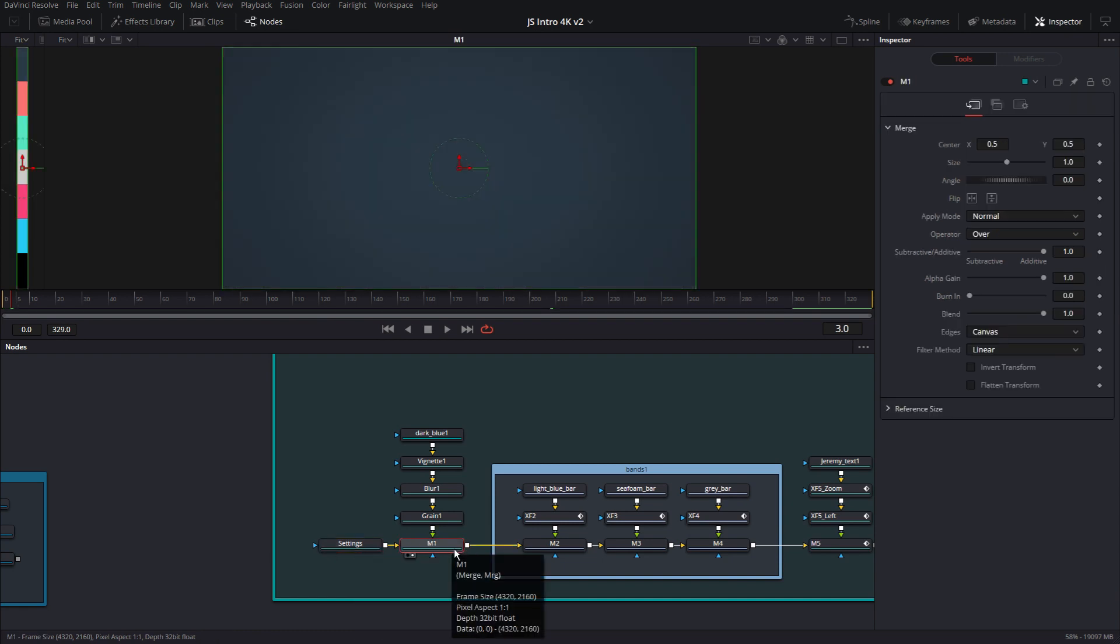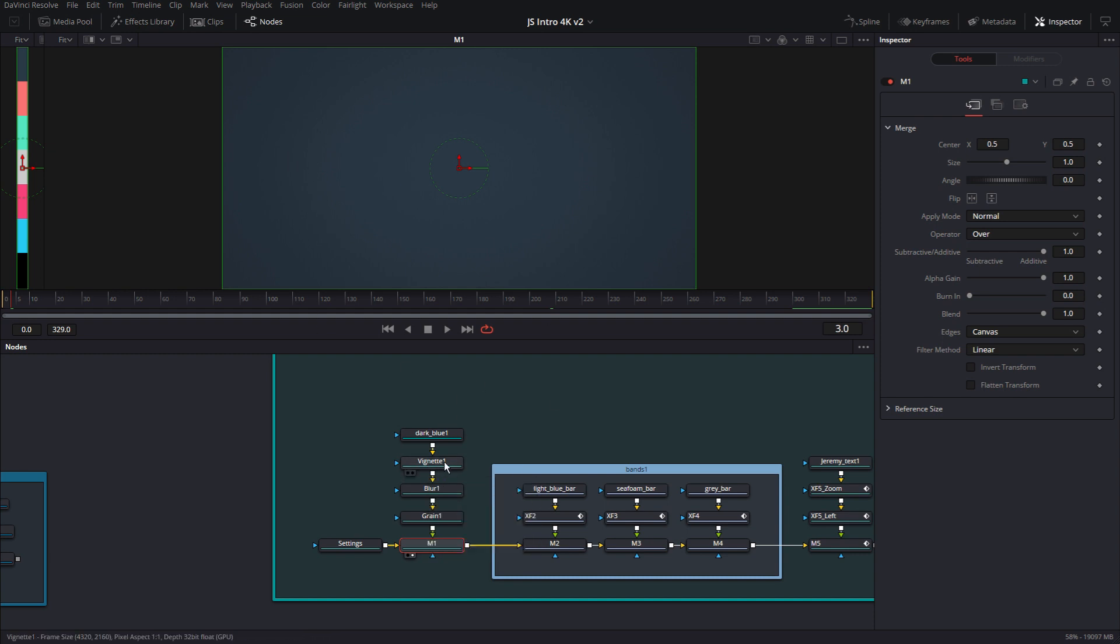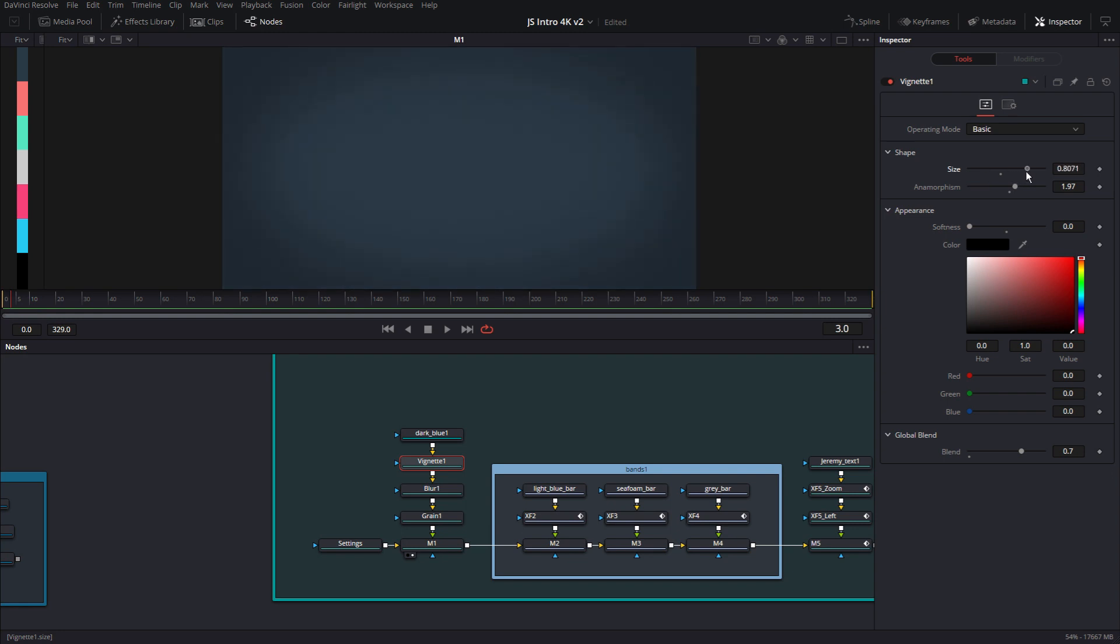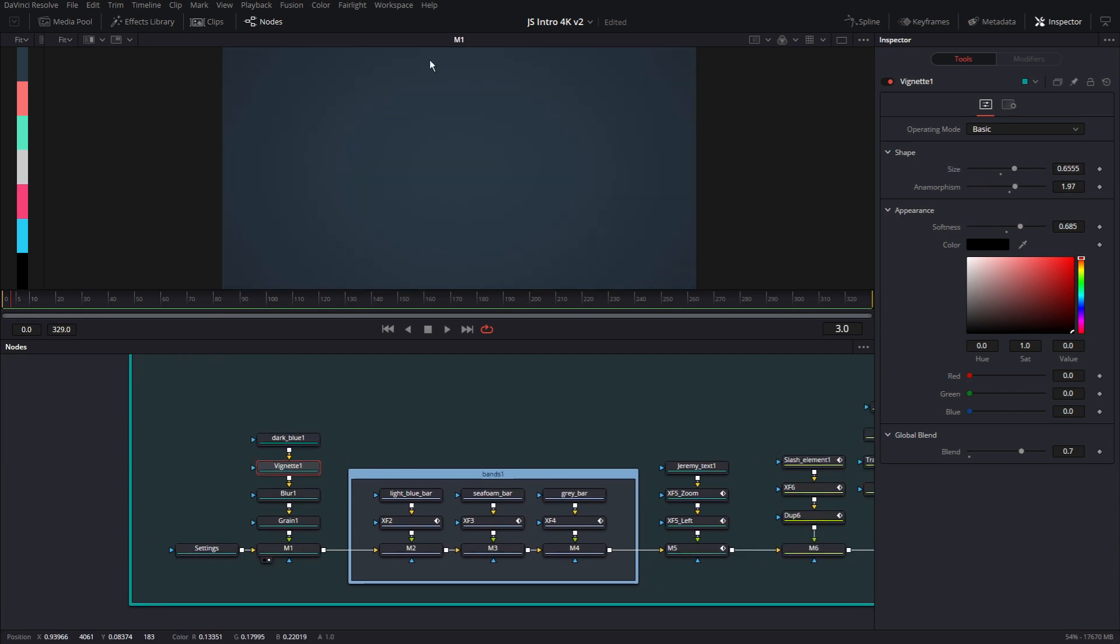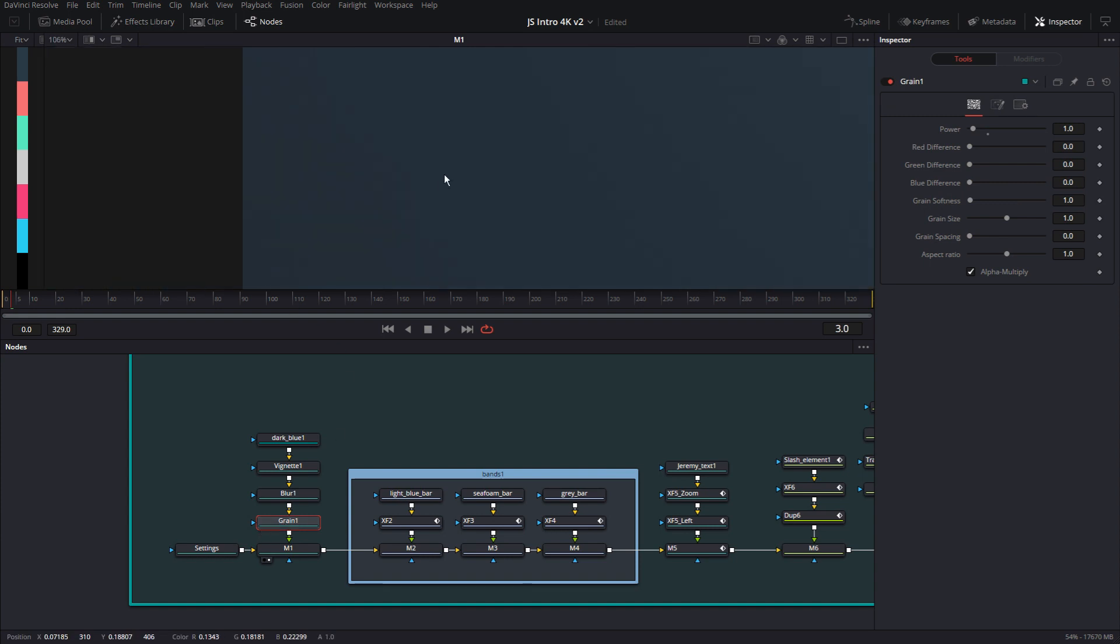Let's go to the second one. This is the blue and there's a vignette attached to it. So if I increase it for you, you can actually see.